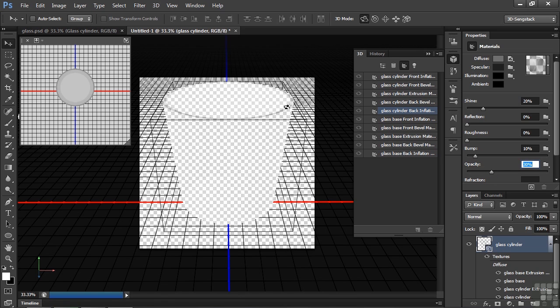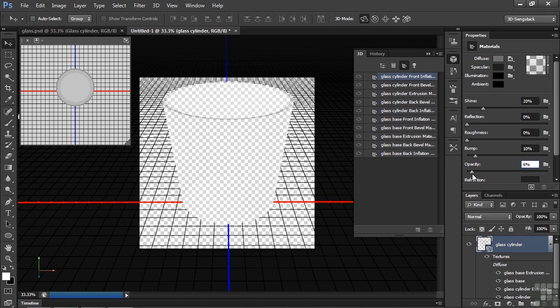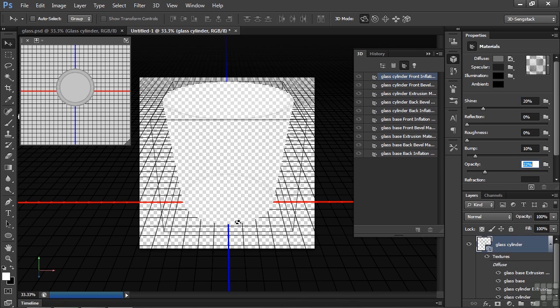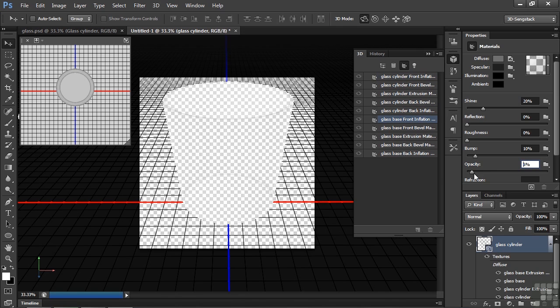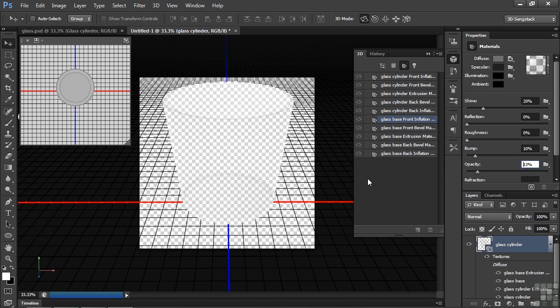Now you begin to get some definition there. We probably want to do this also for the front inflation, which is actually down here a little bit, just to give it some definition too. And then probably the base needs to have a little bit of opacity as well. So here's the front inflation for the base. We'll knock that up a bit too, just to give the base a little bit of definition. We could say we're done. Let's take a little bit of a render here and see how that looks.